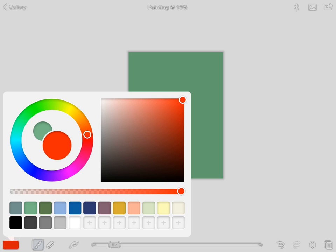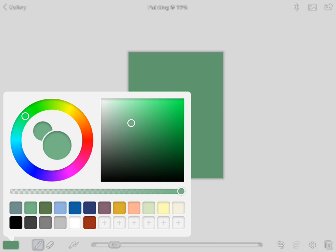At the bottom there are color swatches — pre-mixed colors that act as shortcuts. There are some empty ones with plus signs, so if I select a color like this maroon and press a plus button on an empty swatch, I've saved that color as a shortcut for later. There's also a small circle behind the large circle — that represents the last color you used, so you can quickly switch back to it.